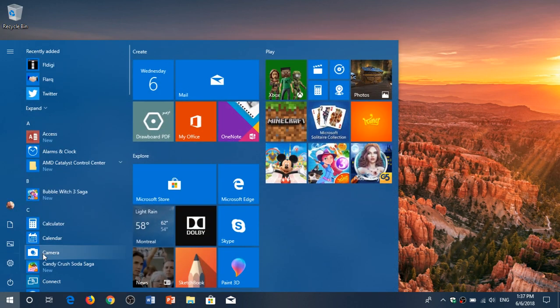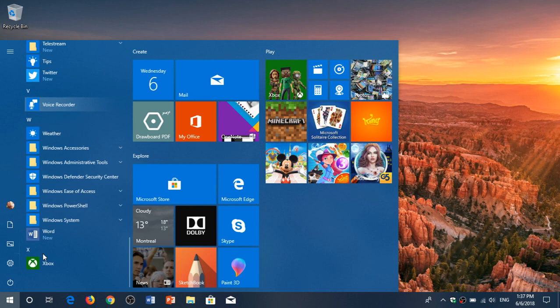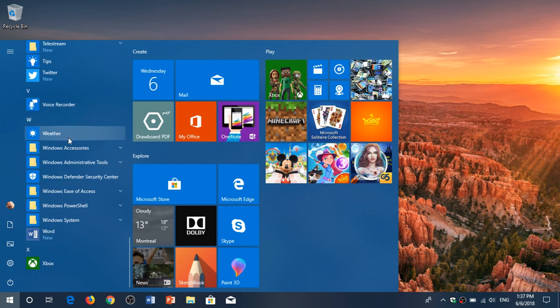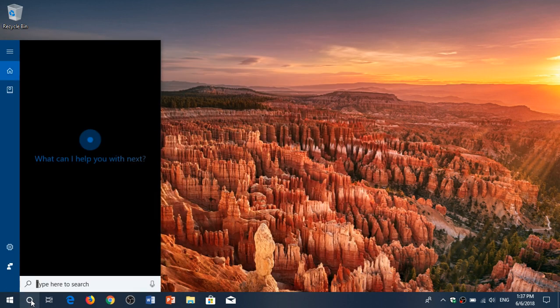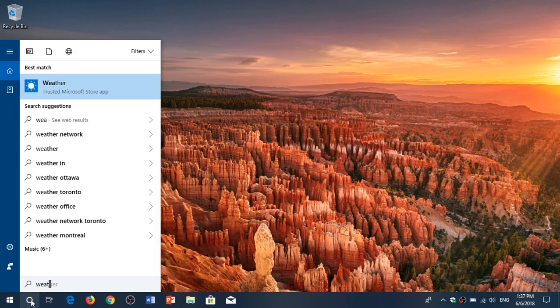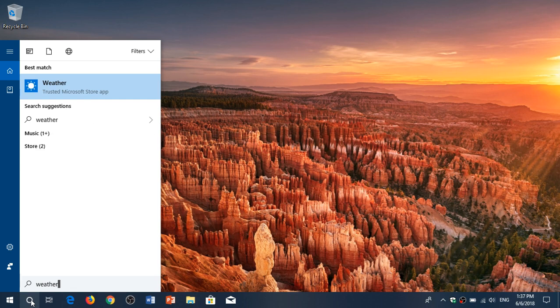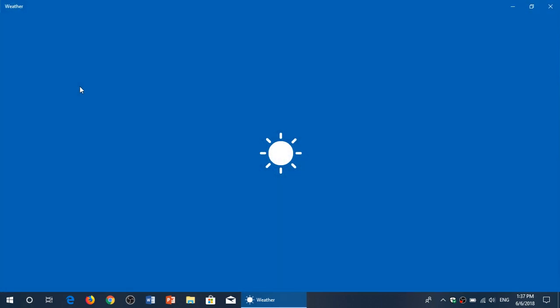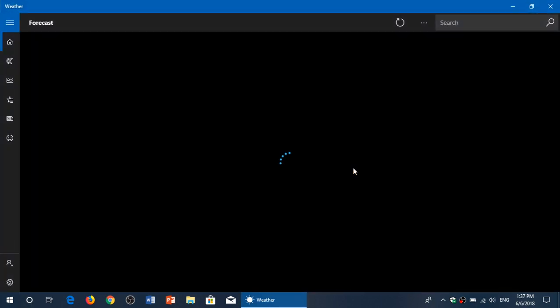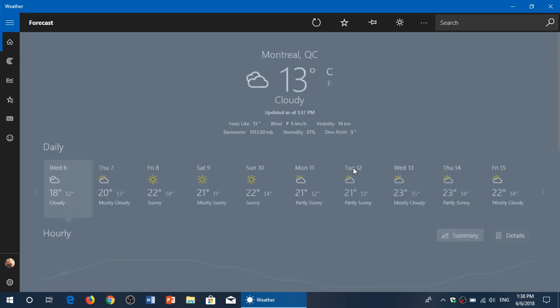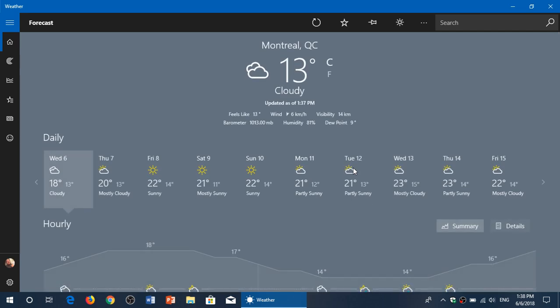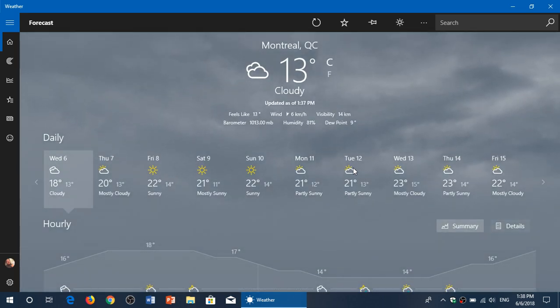You can go into your Start menu, go down to W, and click Weather. You can also search for it by typing 'weather' in the Cortana search box. It will ask you for Fahrenheit or Celsius, your location - you can put a check mark in 'automatically find my location.'